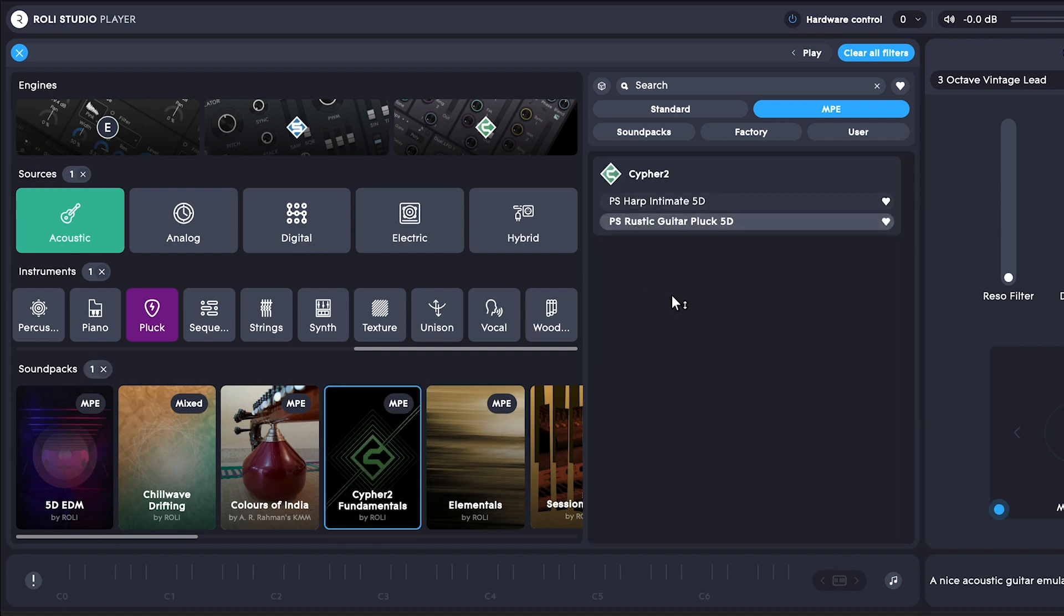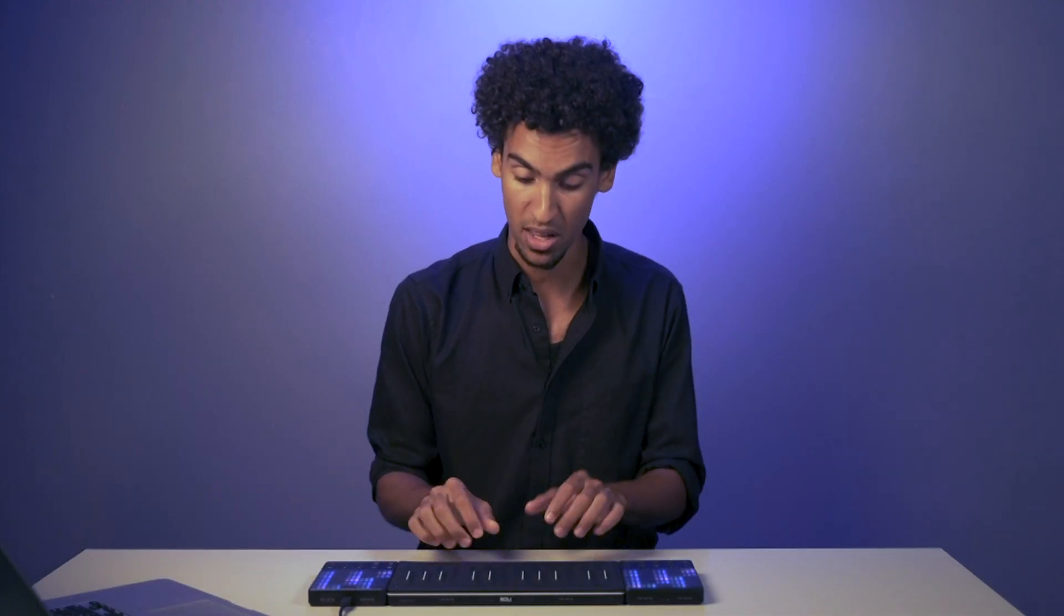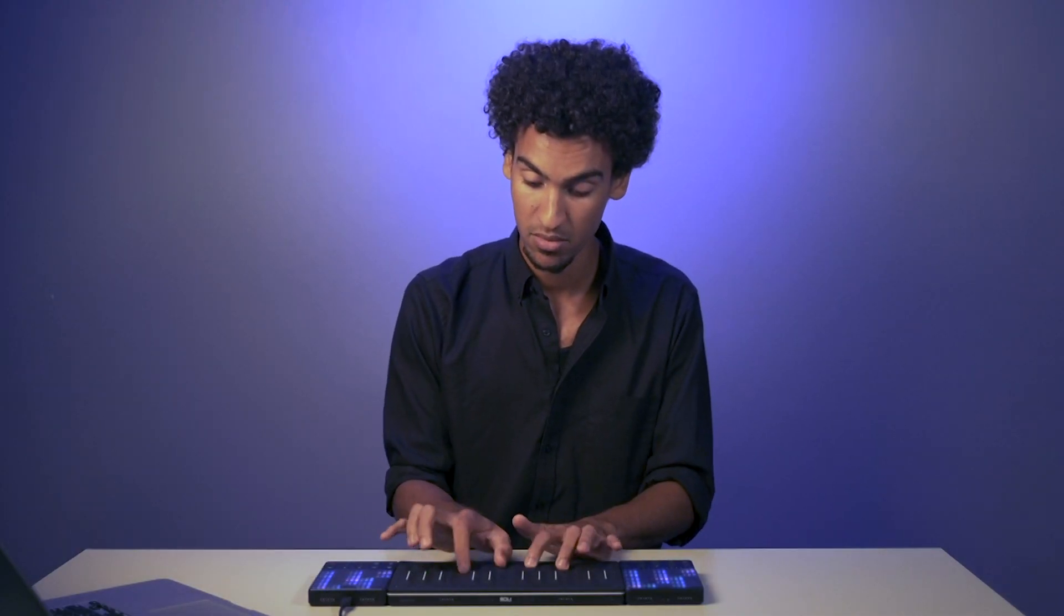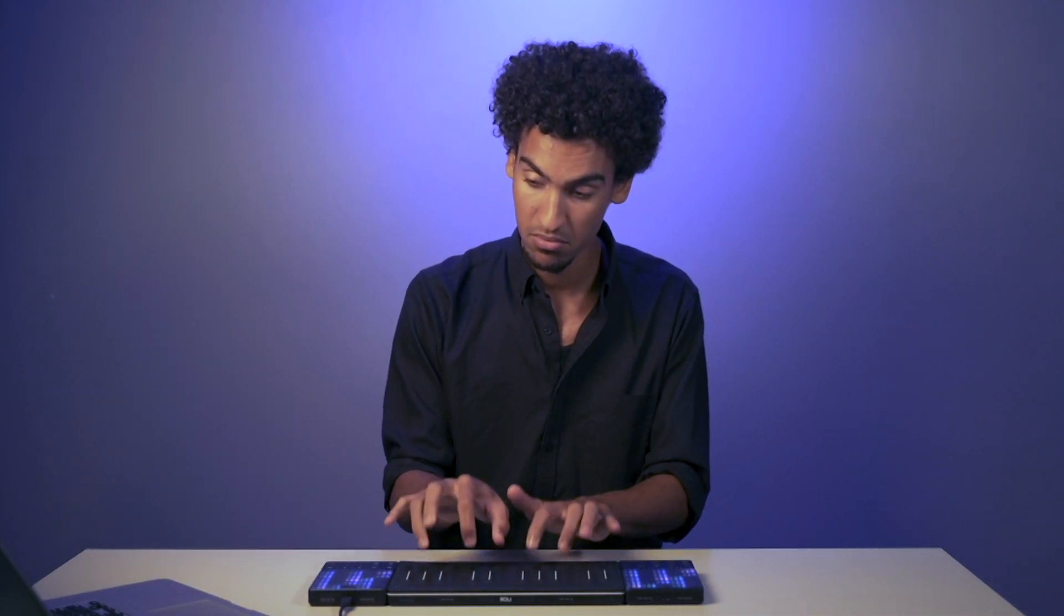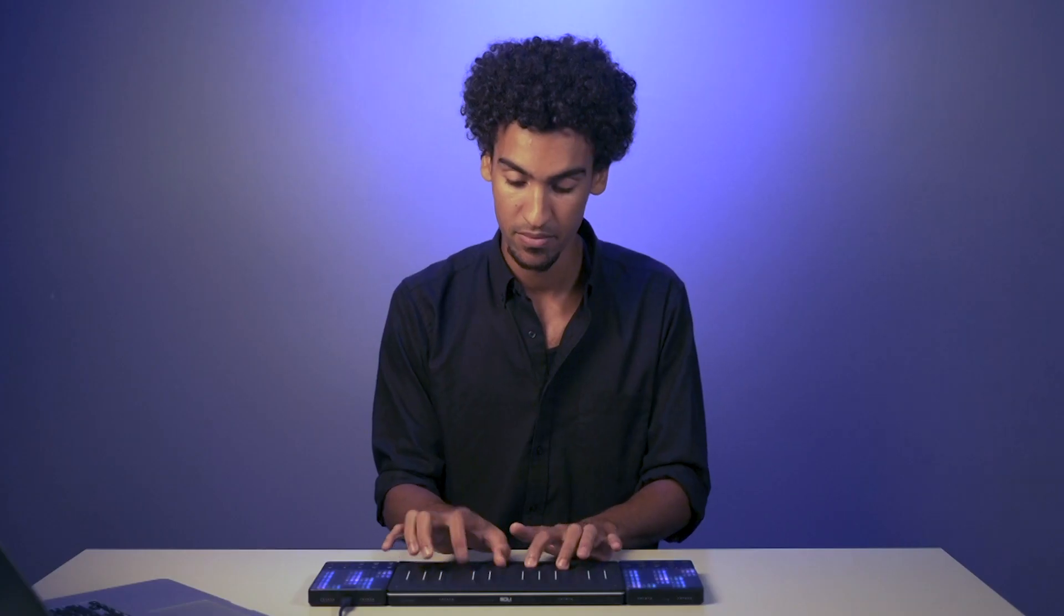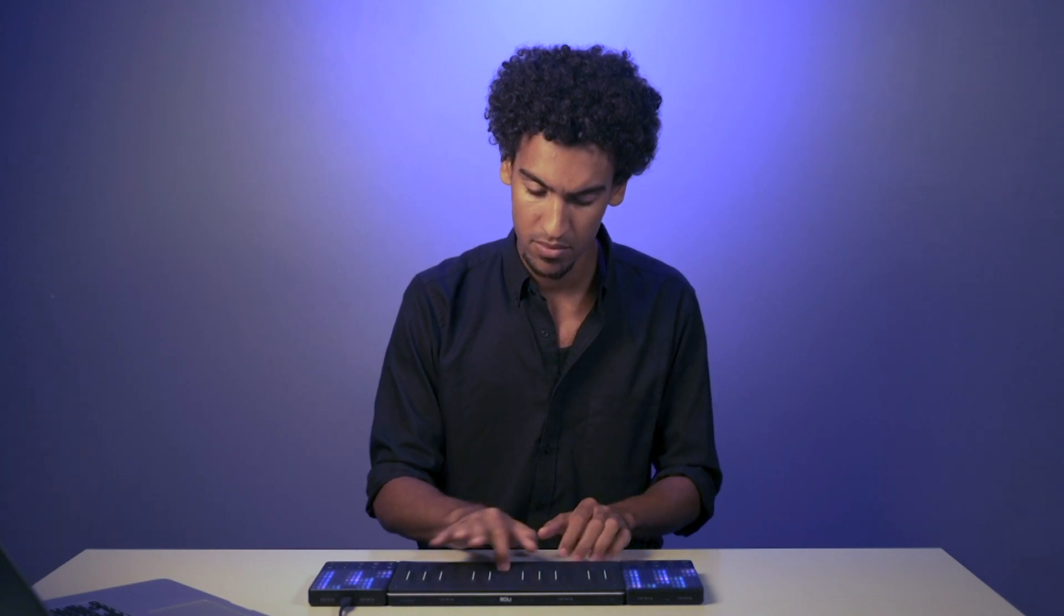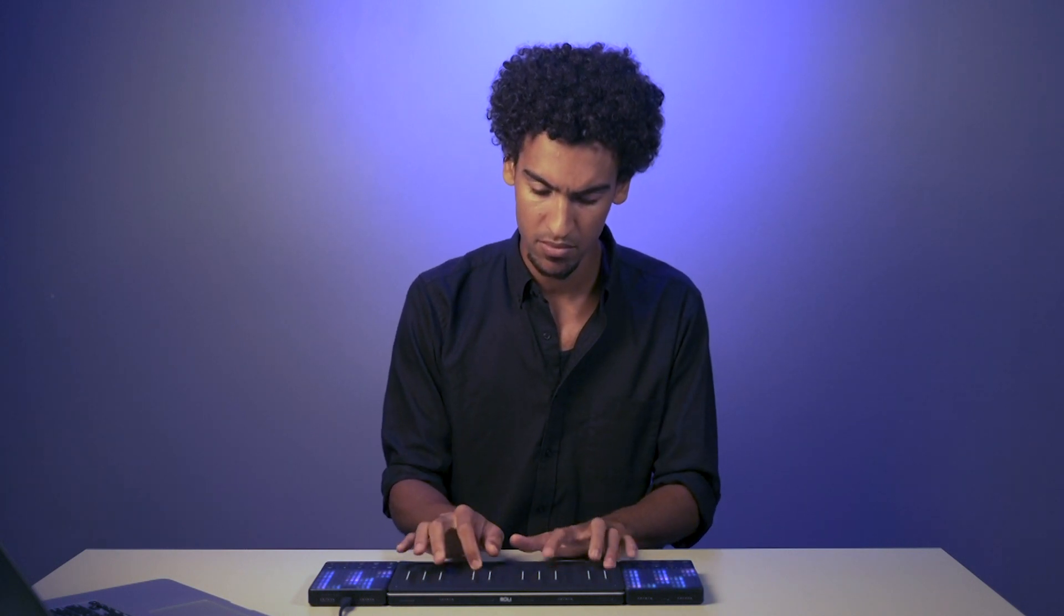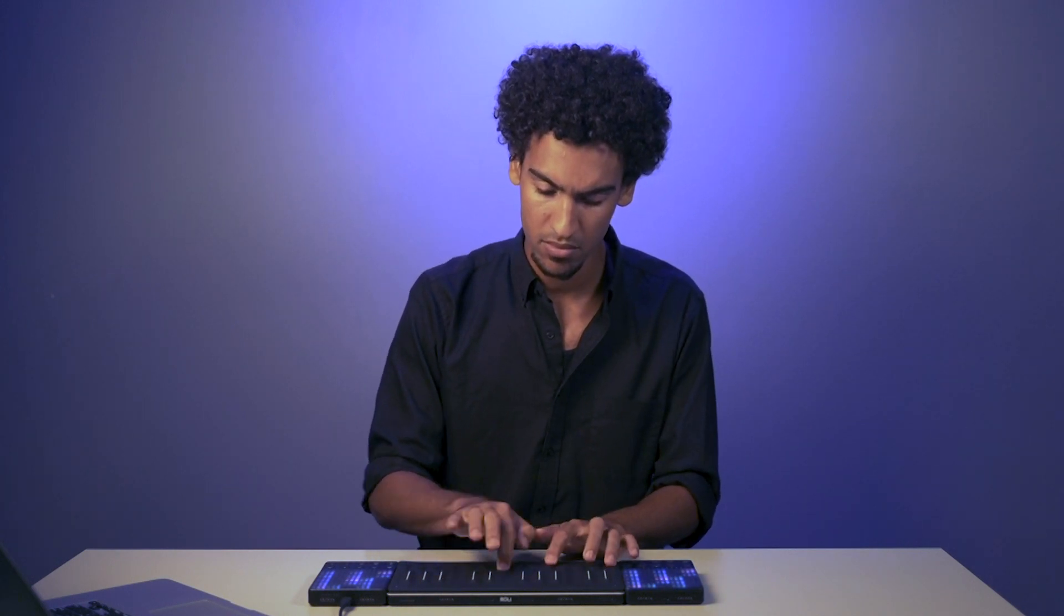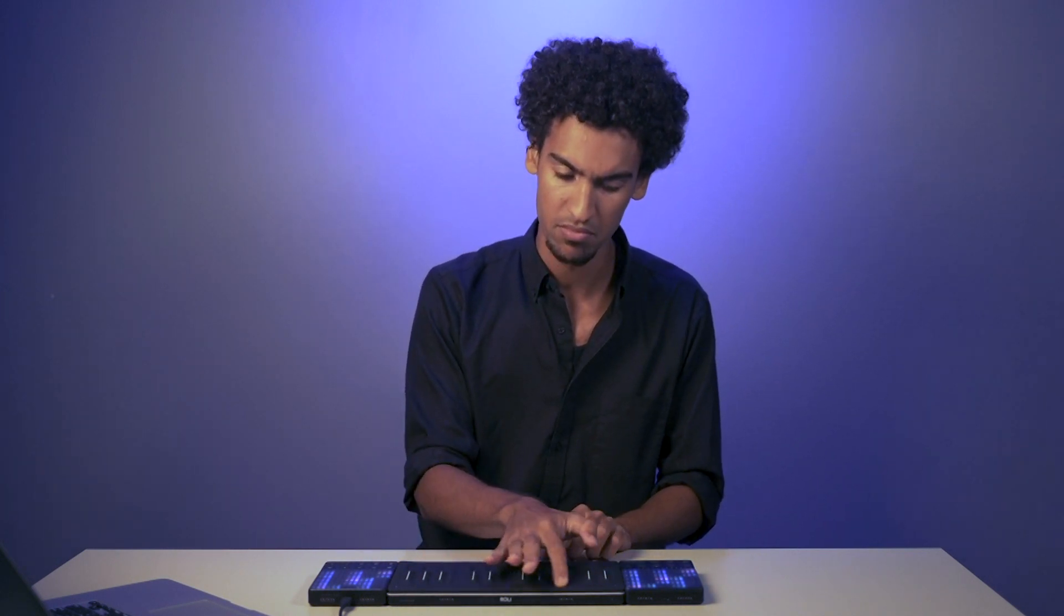Okay, looks like we've got two presets to choose from. Rustic Guitar Pluck and Harp Intimate.